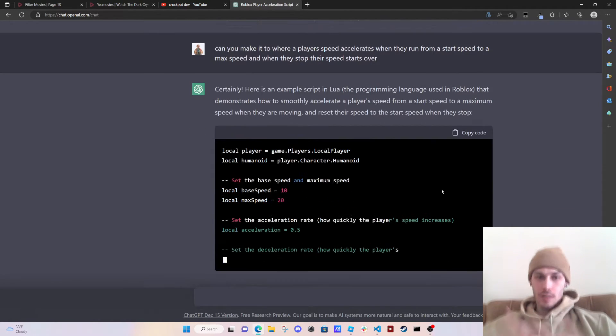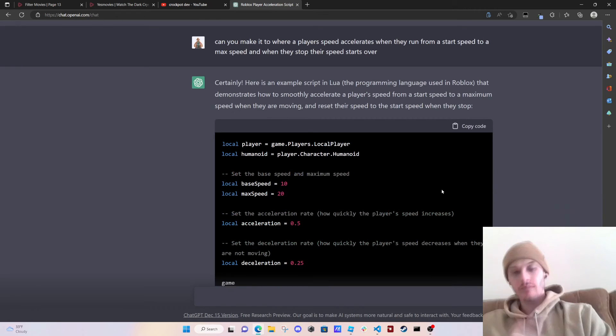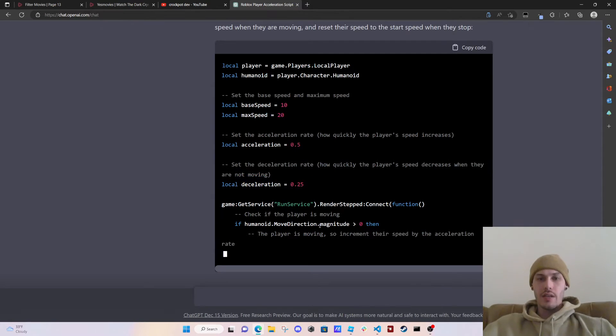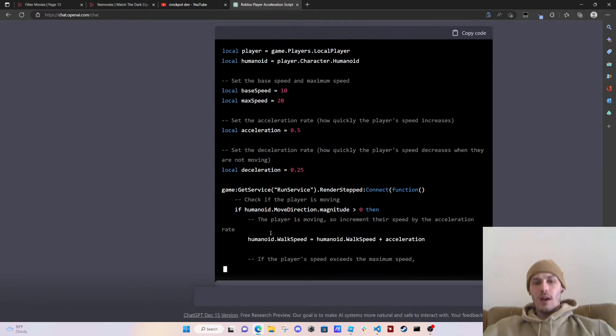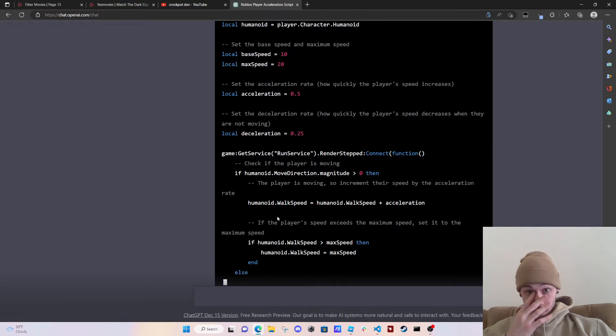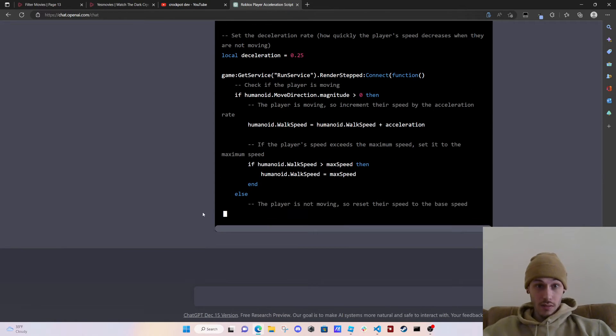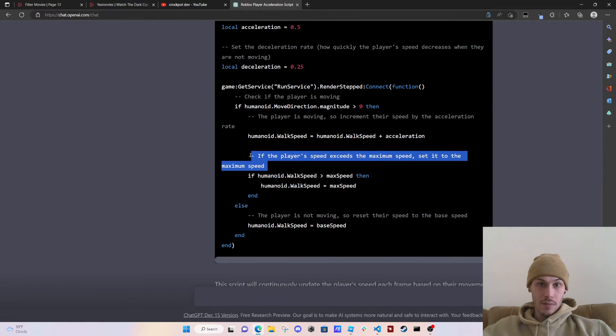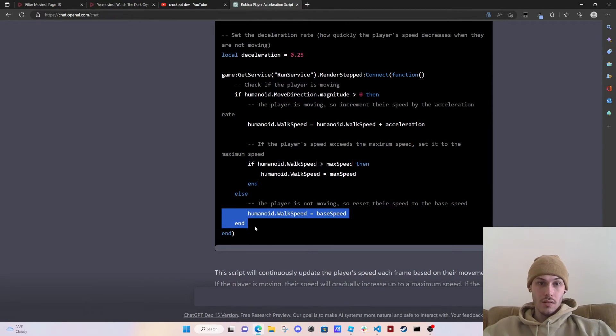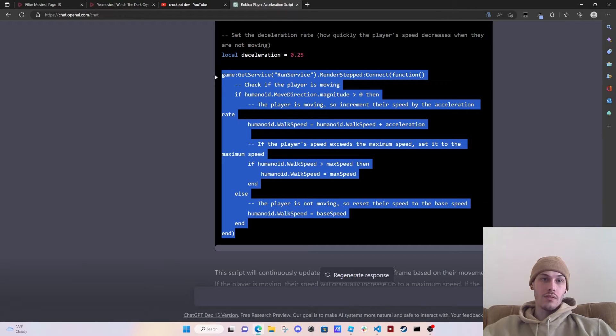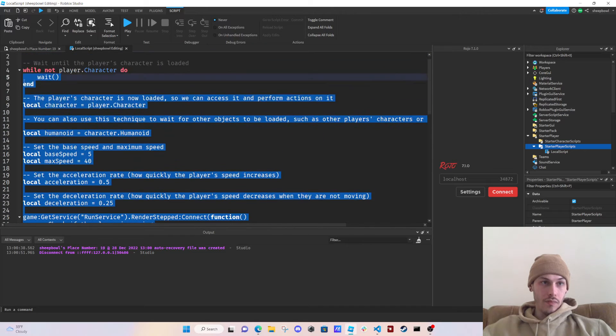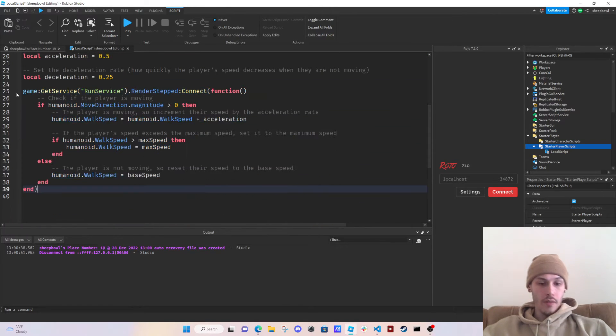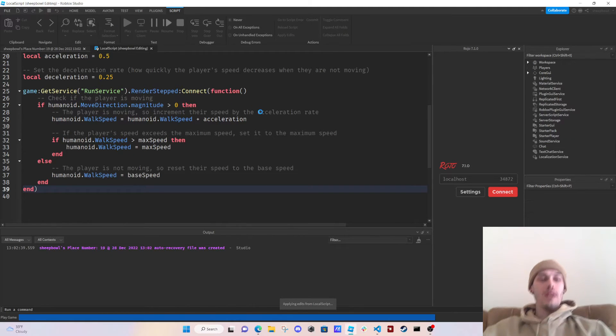It's doing the deceleration again and it's doing the same route. I don't think that I like this route it's doing. If the player's speed exceeds the maximum speed, set the speed to the maximum speed. The player is not moving, so reset their speed to base speed. Okay, it's actually doing something different. So let's try this. Let's go, ChatGPT, please work.